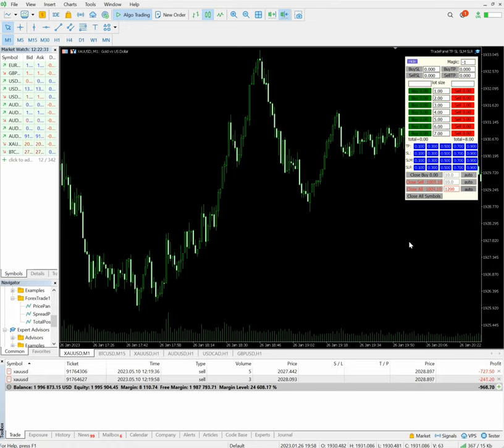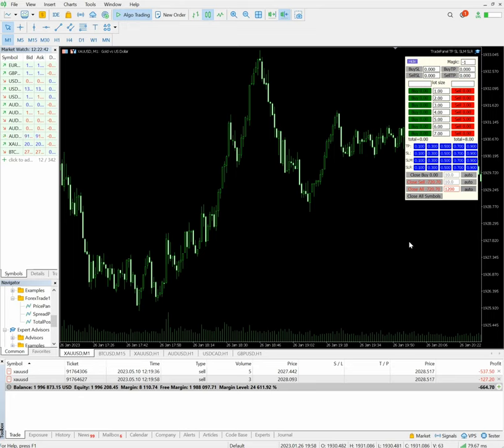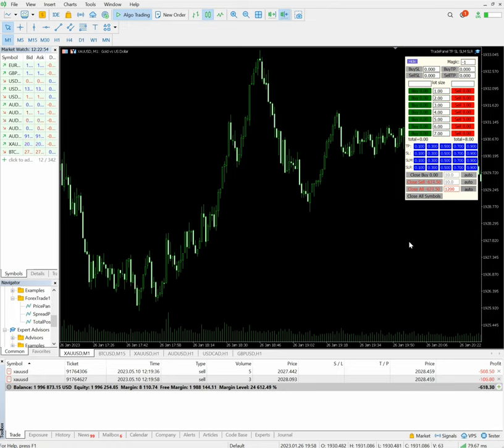We also have quick access to SLTP, stop loss from market price, stop loss results, all these important factors within this one tool itself, so we will have total control of our positions that are open. Now we can see the loss is reducing again, it is $639 to $640.